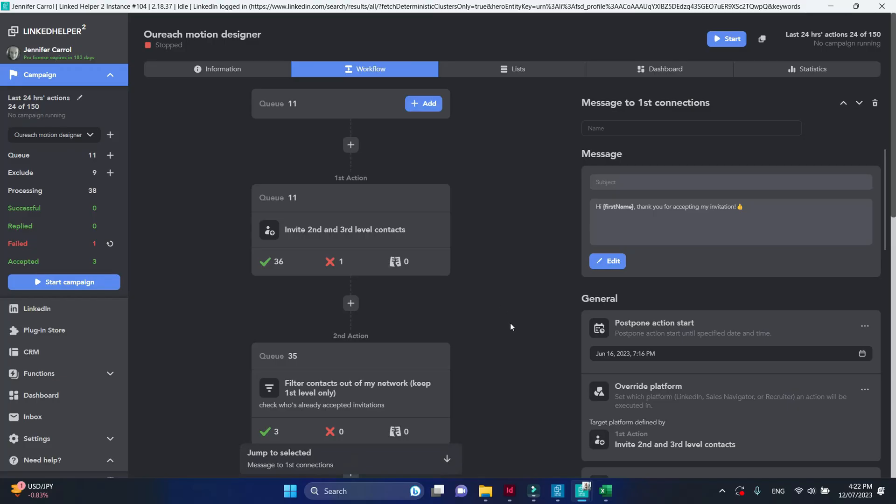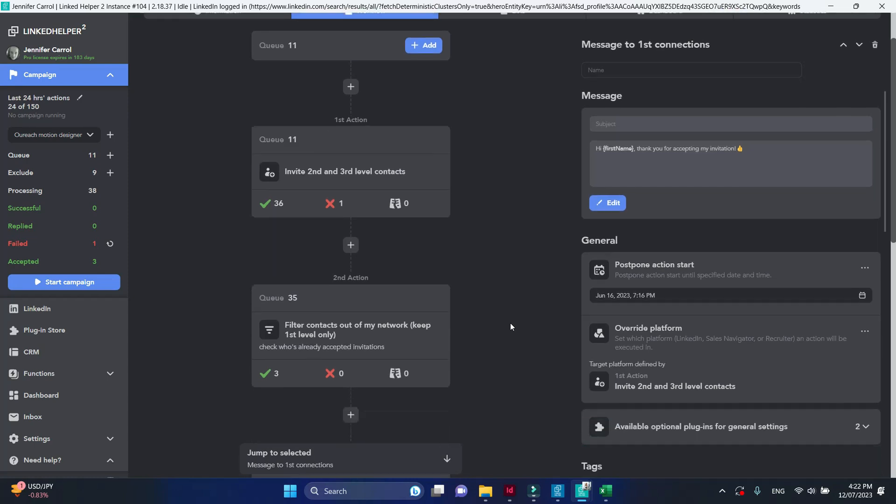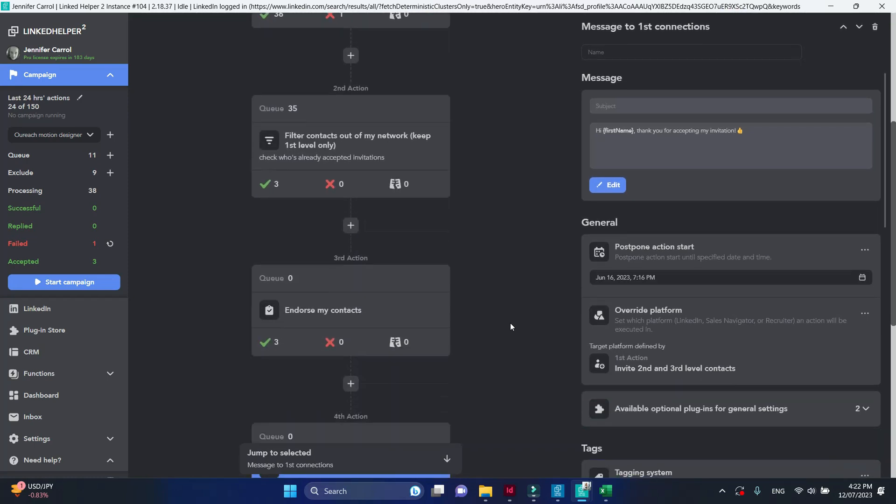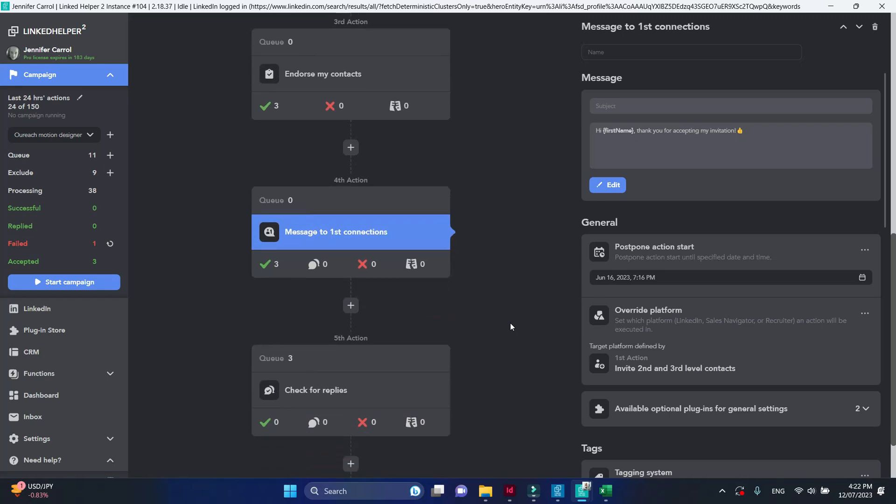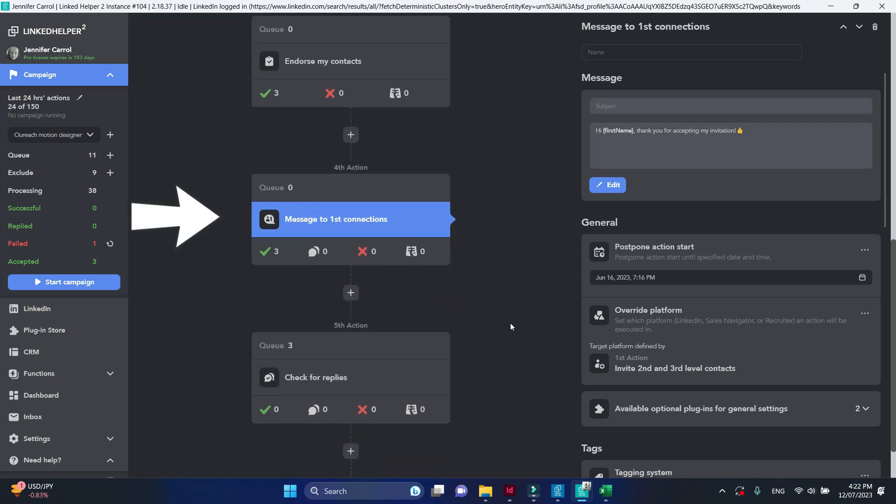It's not possible to override the target platform for actions that send follow-up messages somewhere in the middle of your workflow. For these actions, platform is defined by the preceding action.